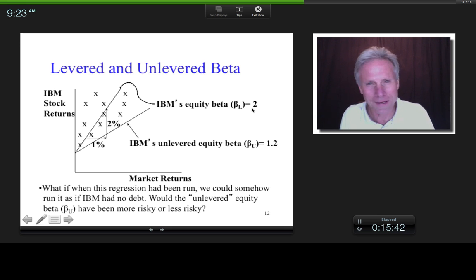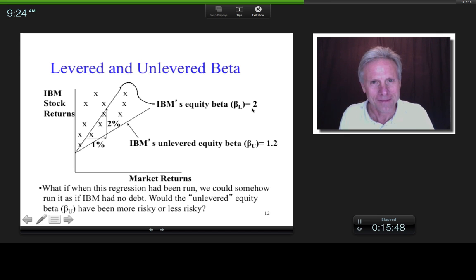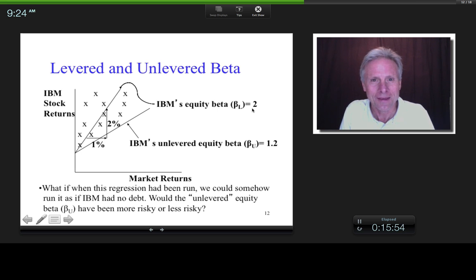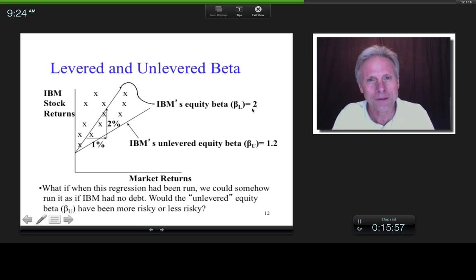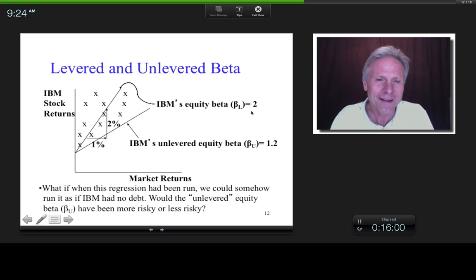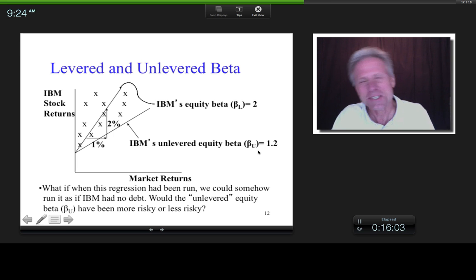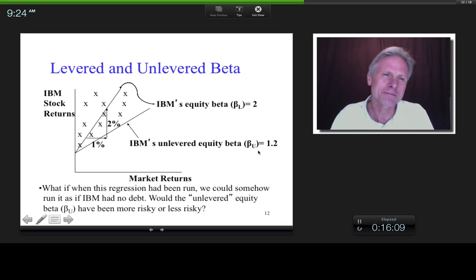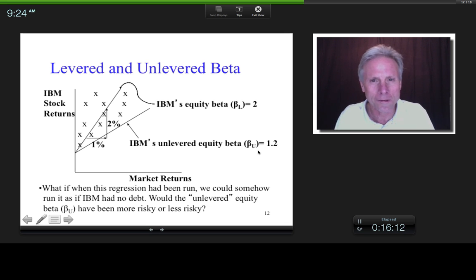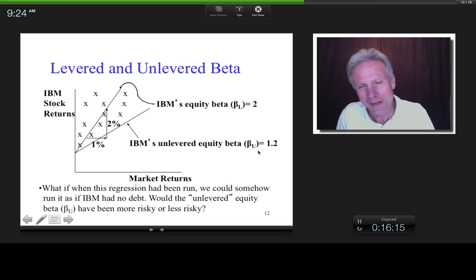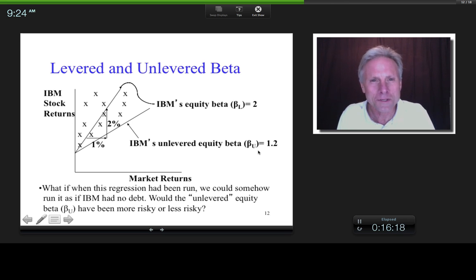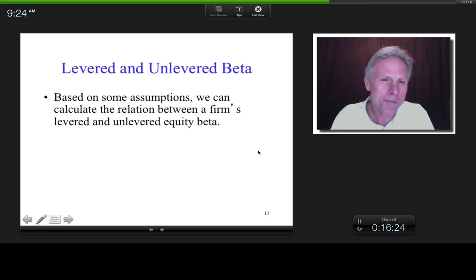The levered equity beta — or levered beta for short — is your regular normal stock beta. It incorporates both what the firm does with your money (business risk) and how many people get paid before you (financial risk from debt). The unlevered beta is hypothetical: what would that beta look like if there were no debt? It's not real, but useful to back out for analytical reasons. Based on some assumptions, we're going to develop a relationship between the two.